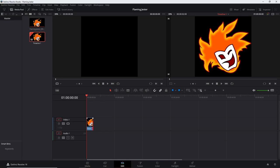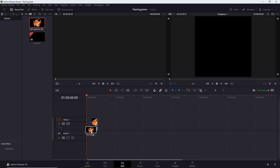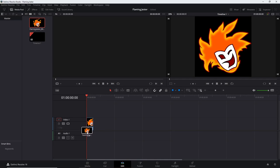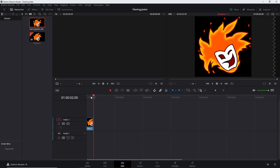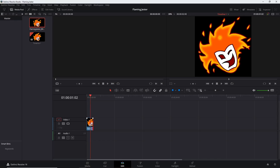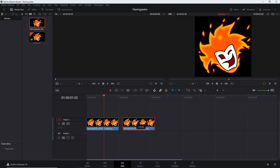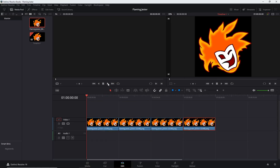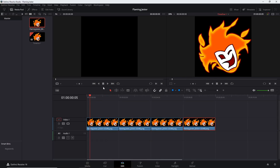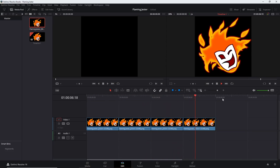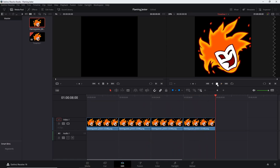I'll delete and re-drag the clip back down to check it's resized correctly — it looks like it's right on the edge, but scrubbing forward it looks okay. If I grab a few copies of the clip and place them in the timeline I can play it back, and you can see it plays as an actual animated loop.